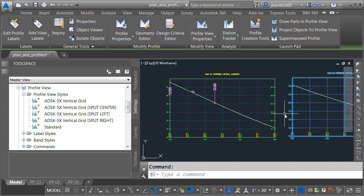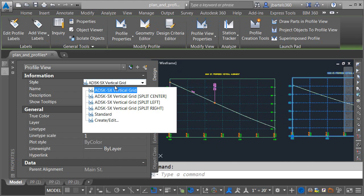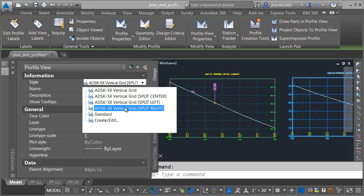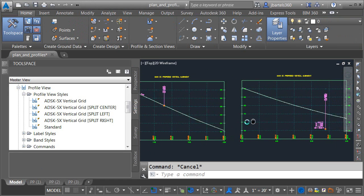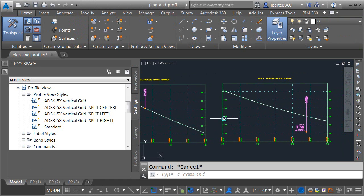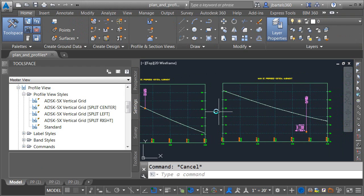If I select this profile view on the right, go to the Properties palette, I will assign this the right side split style. Once again, it's identical, except in this case, it's taking the elevation labels on the left side and tucking them in. Eventually, when these profile views are pushed together, the labels will work out much nicer.